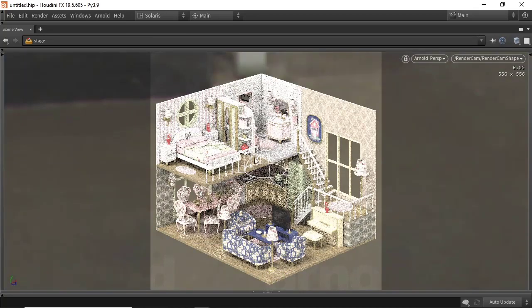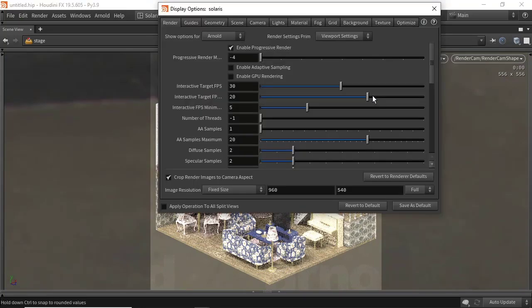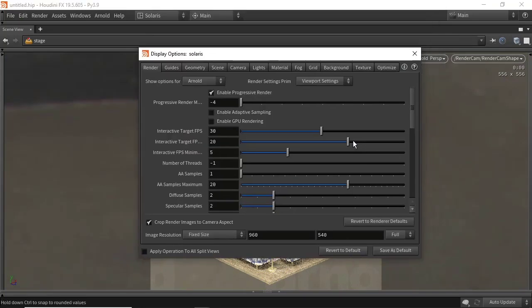We want to change some of the Arnold sampling settings. Press D to go to display options and make sure the show options are set to Arnold. Then increase the number of camera samples to 5.